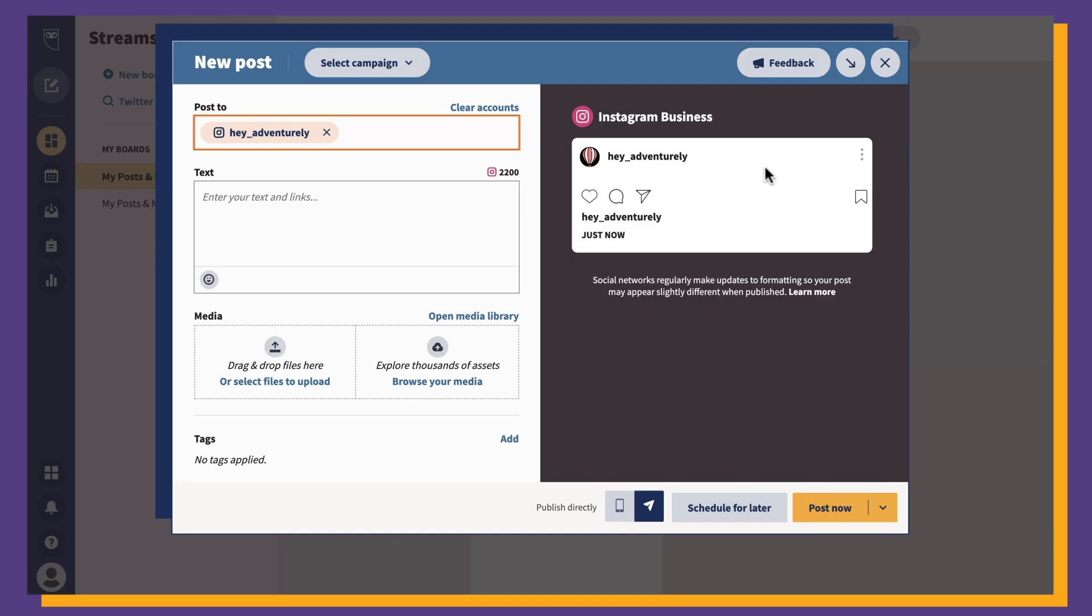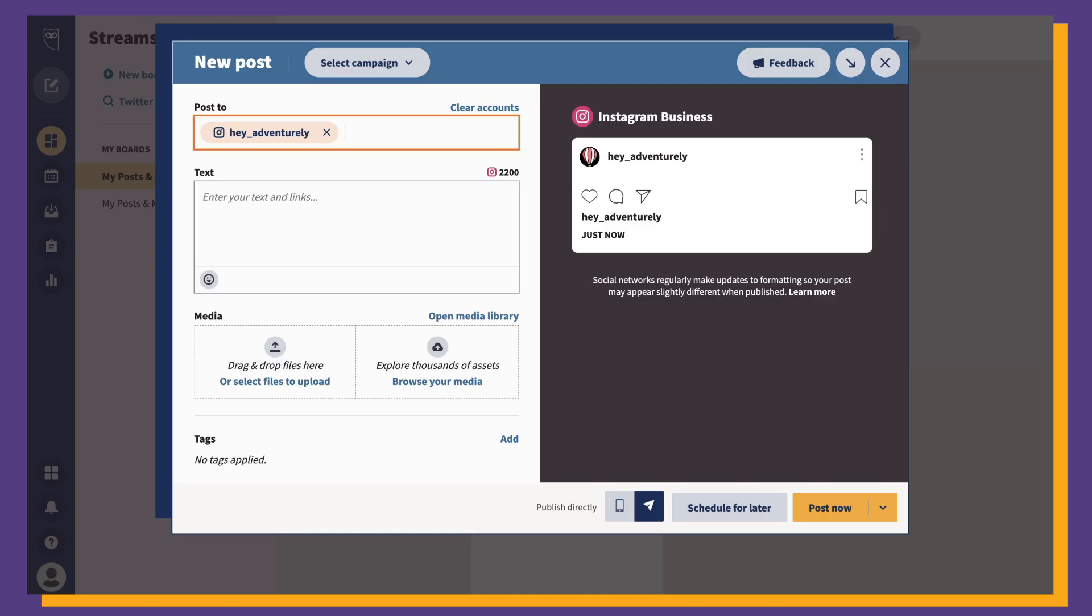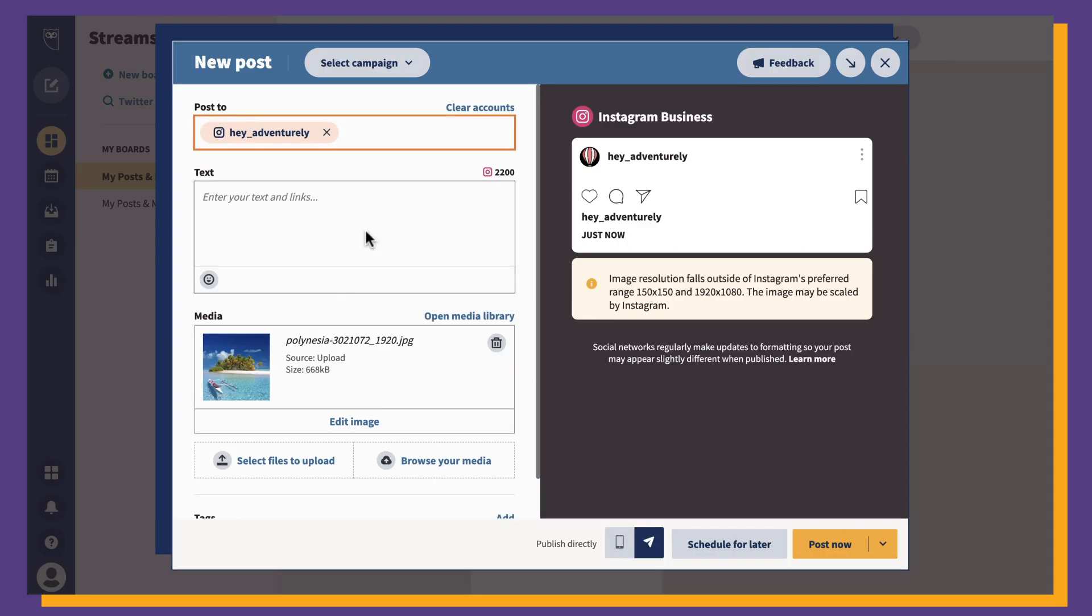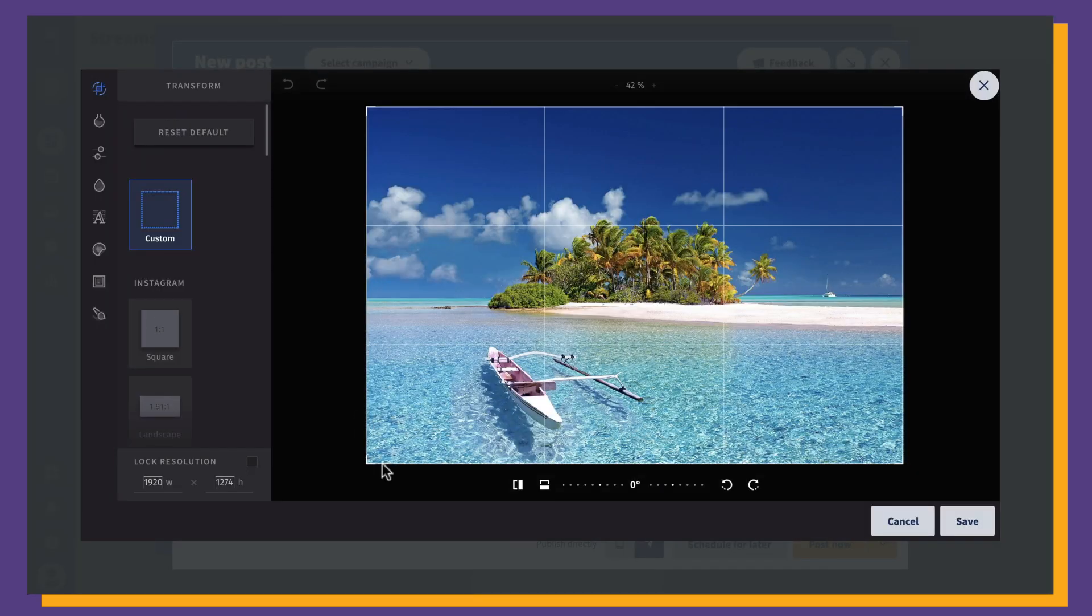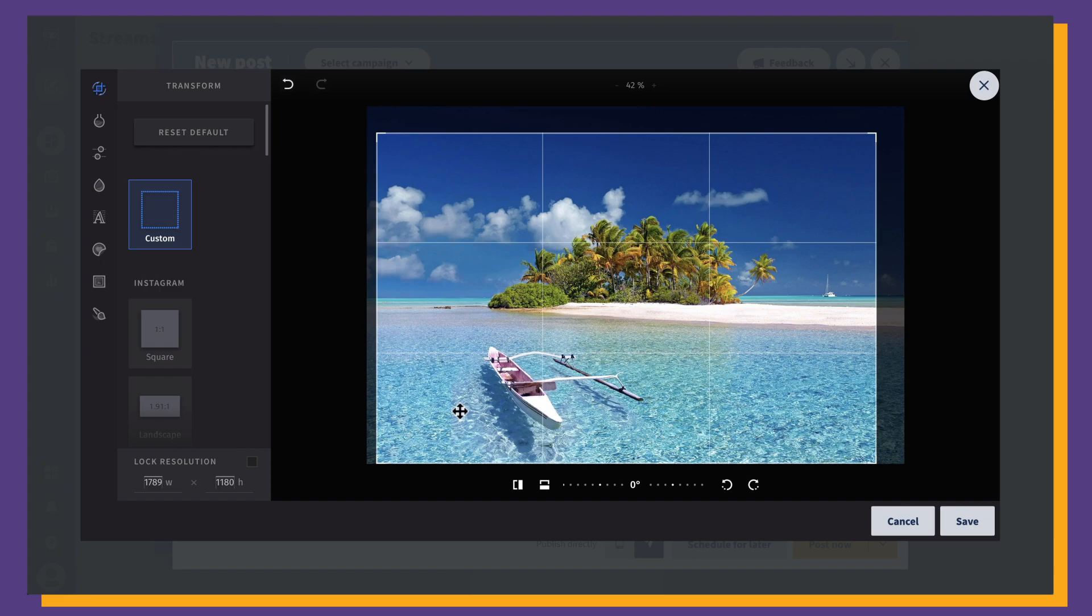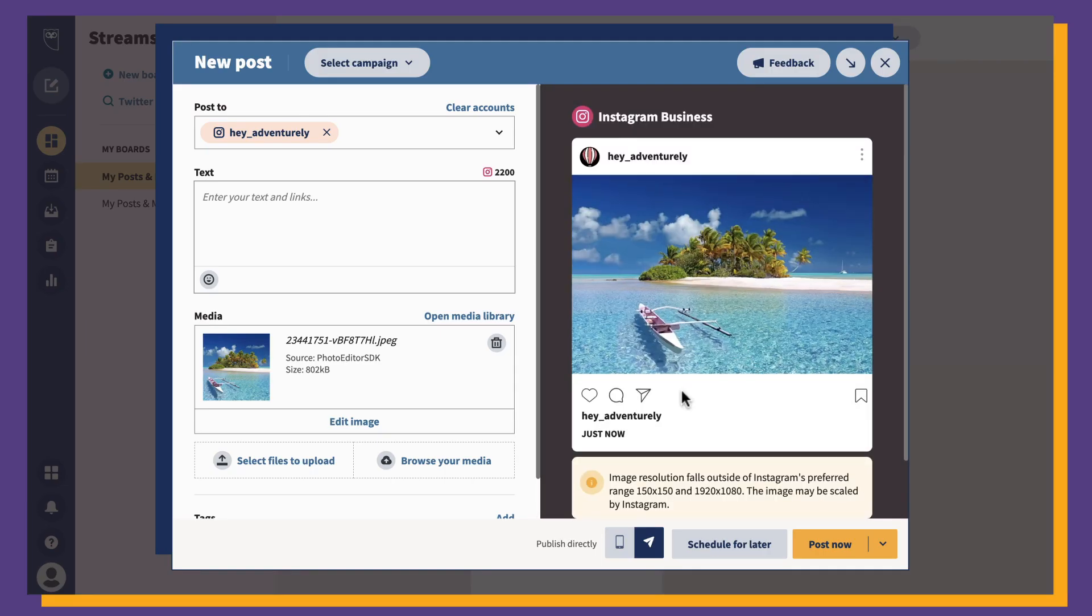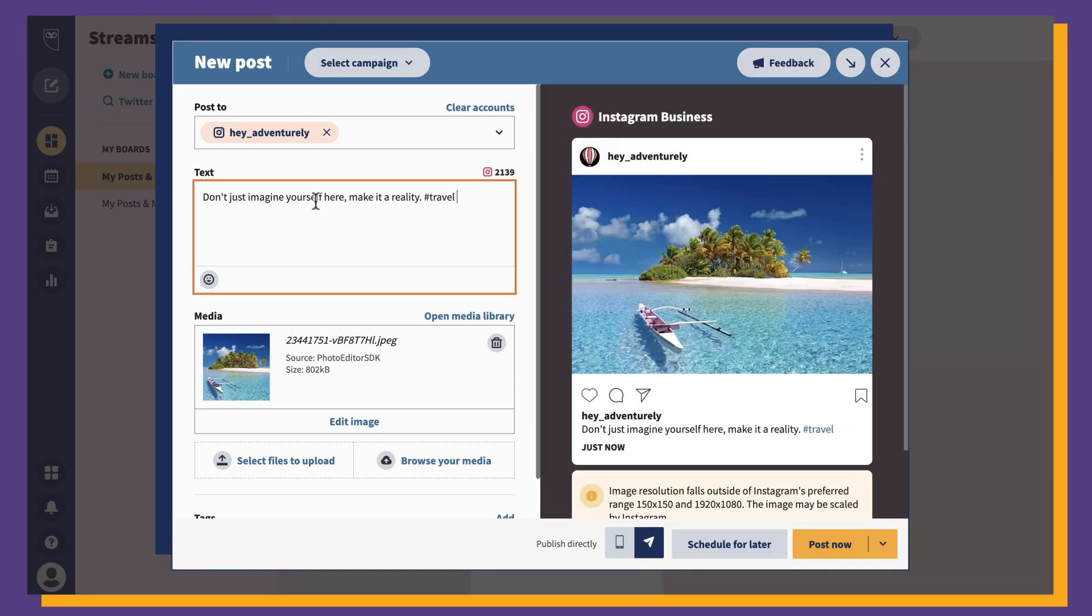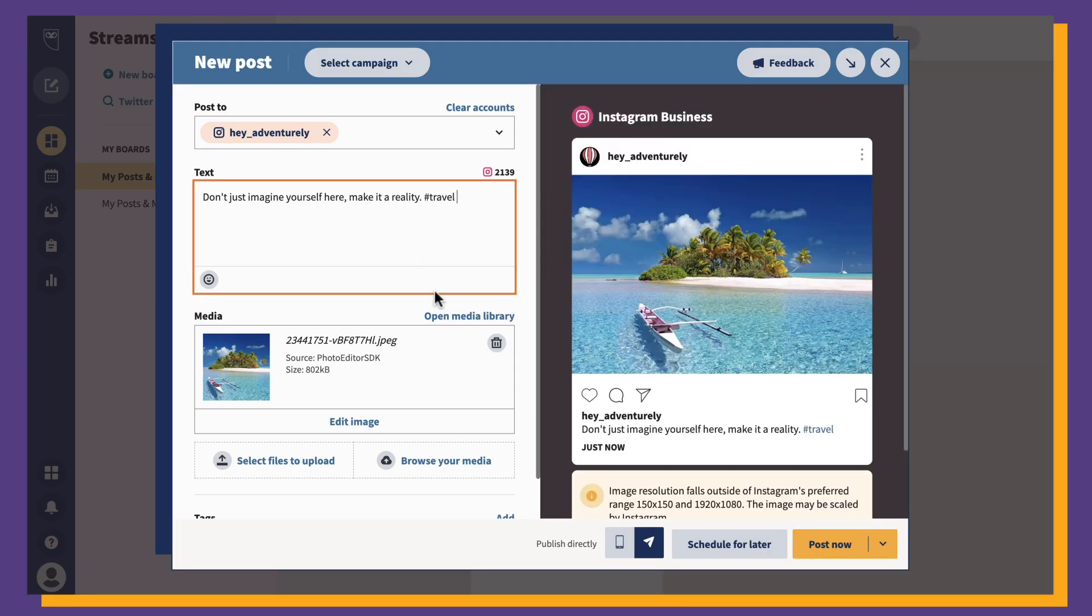Drop the image, video, and or carousel you want to post to Instagram in the Media section. Enhance your image and or video with the photo editor. Once you're done, add your caption in the text section, as well as any hashtags you want to use.